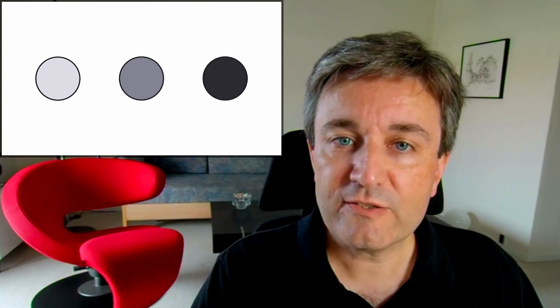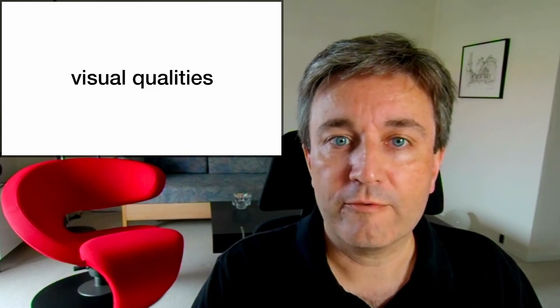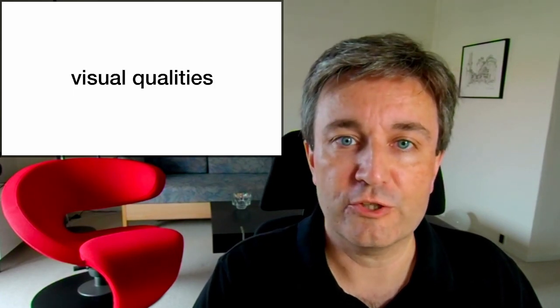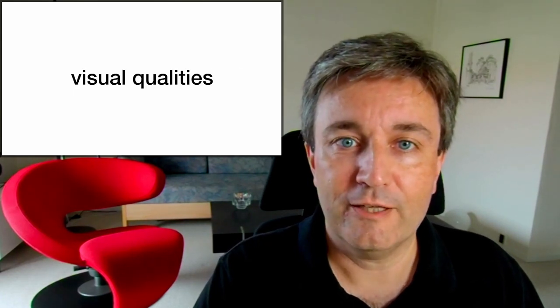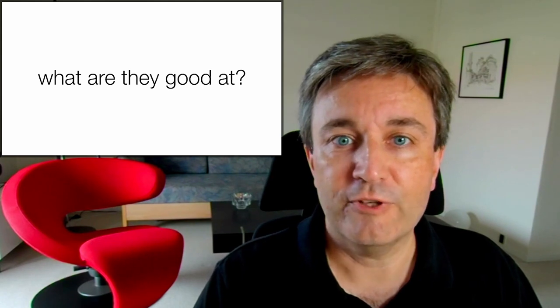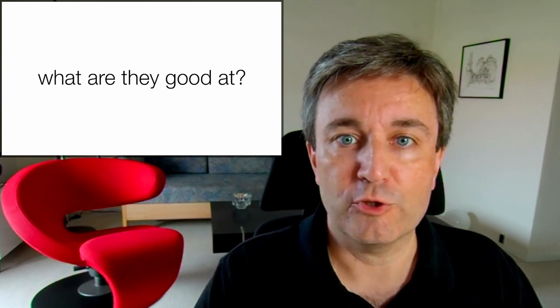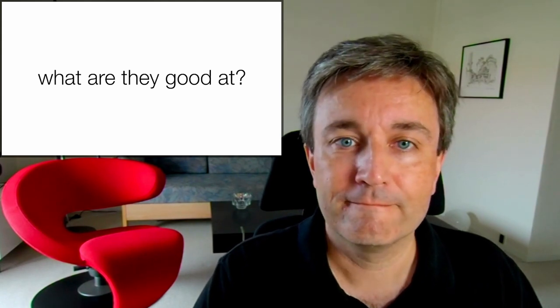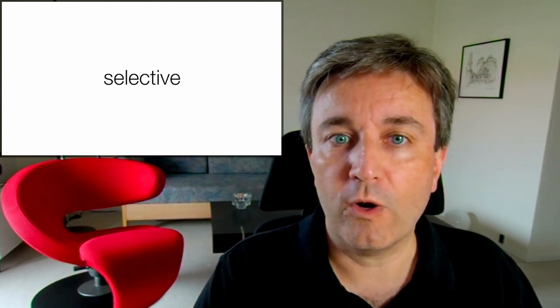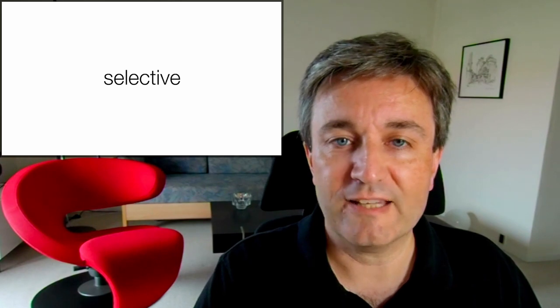The next thing to be aware of are the so-called visual qualities. In other words, what are these visual variables good at?